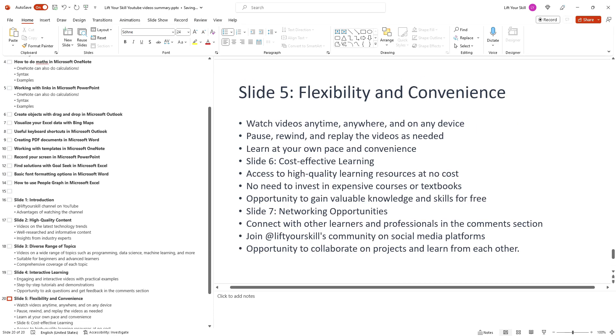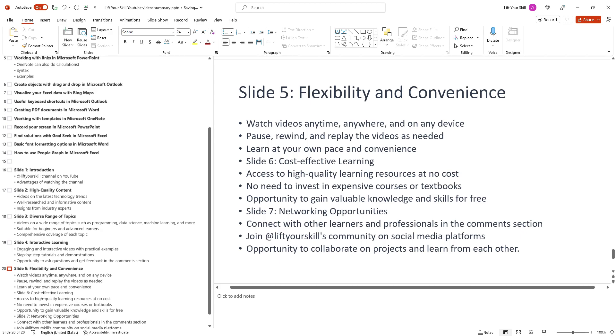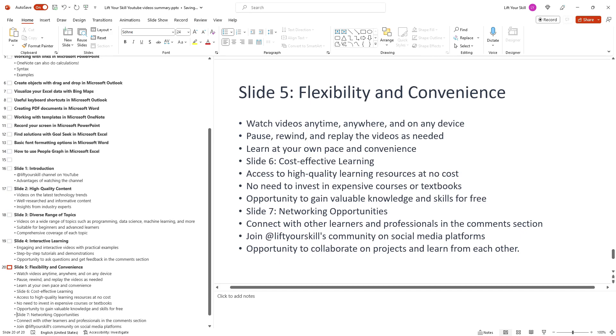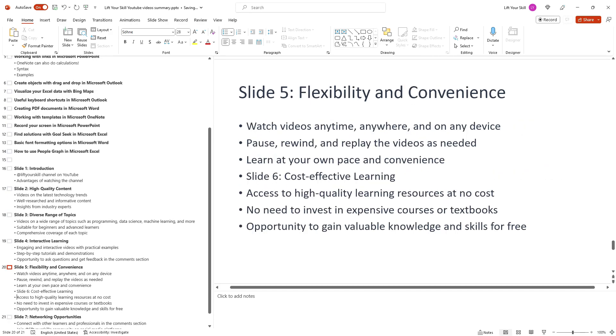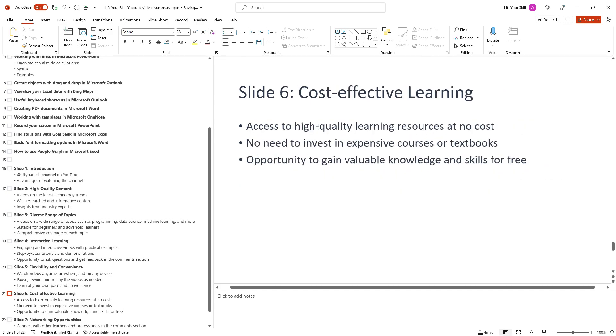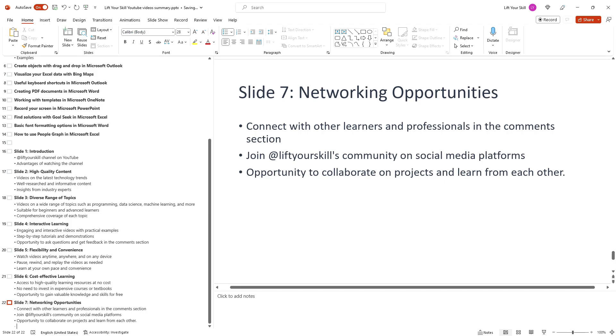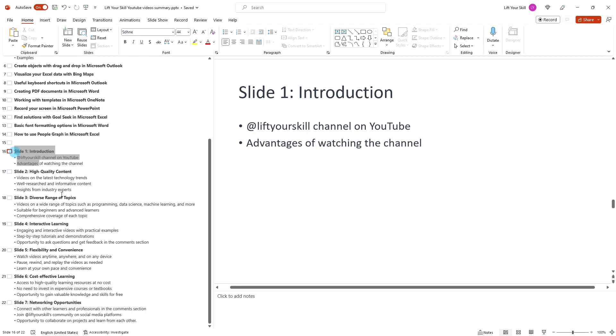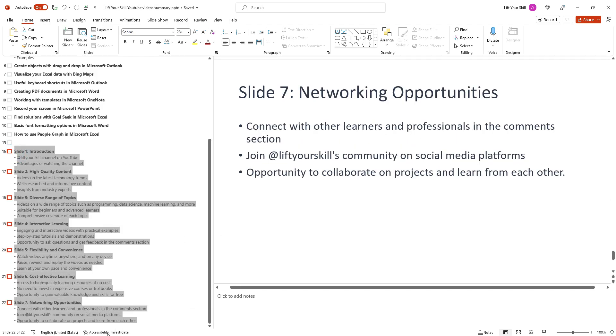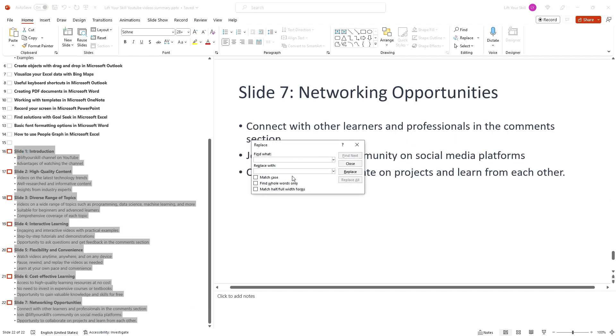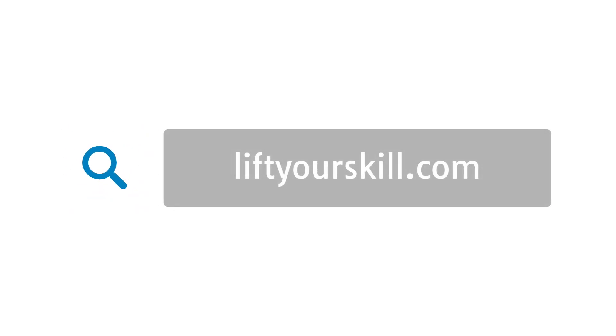We hope you found this tutorial helpful and that you now are able to use the outline view to create, edit and organize your presentations more efficiently. Remember to experiment with different customizations to make the outline view work best for you. Check our other videos to learn more about various Office applications.